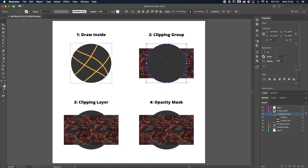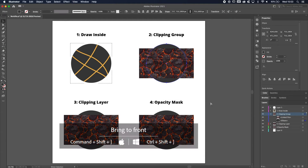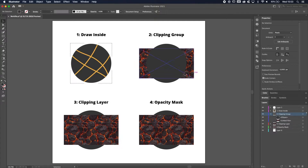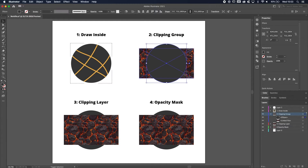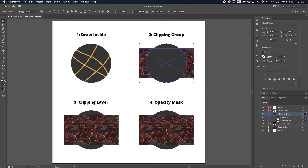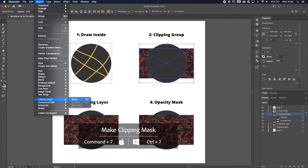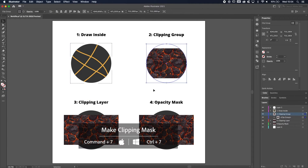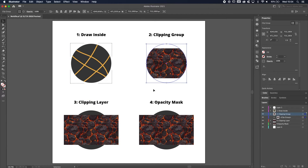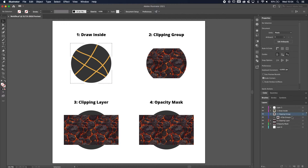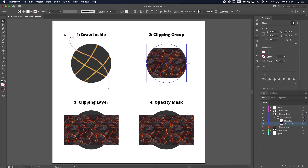The next step is to select both of them — the circle and the pattern. You can go to Object > Clipping Mask > Make, or use the shortcut Command or Control 7. As soon as you do that, the colors of the circle disappear. The way to bring them back is to go to the layer, open the clip group, find the ellipse, and click the dot at the back to select it — then you can bring the colors back.